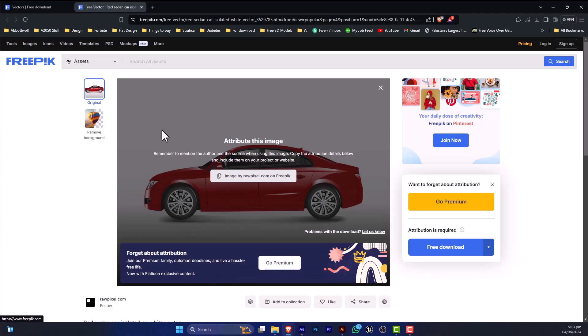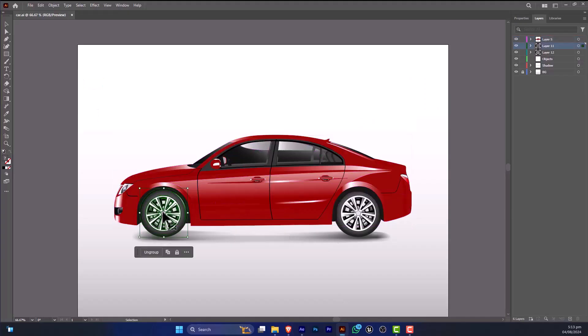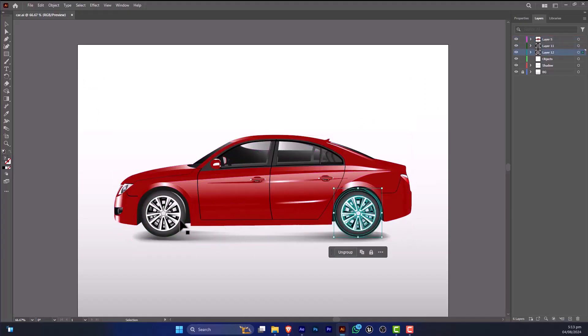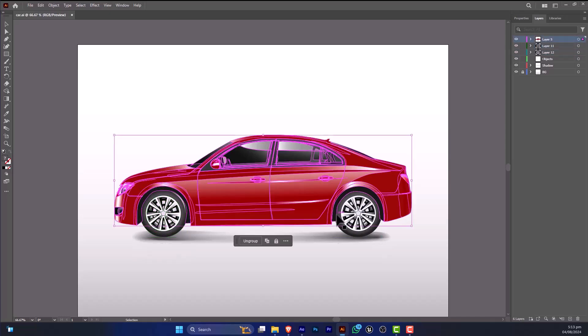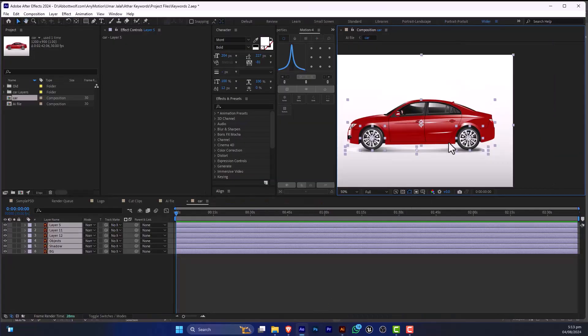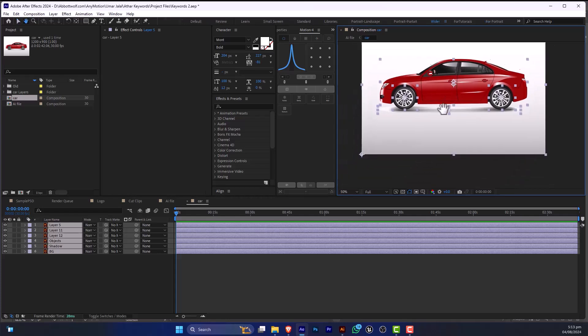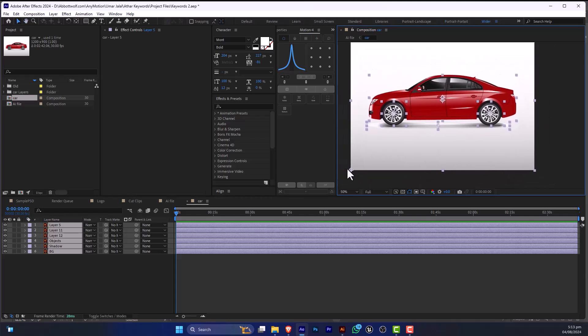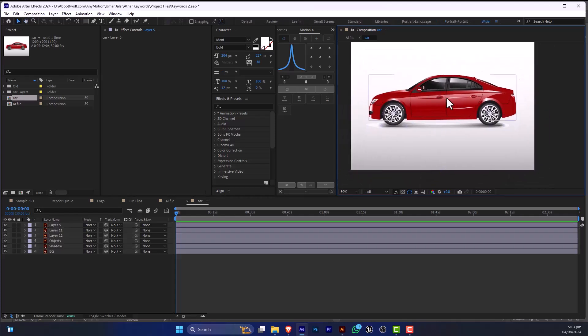this file from Freepik, we have structured it, we have separated these parts, and now we are going to animate this. Animation of this car would be really easy if we have